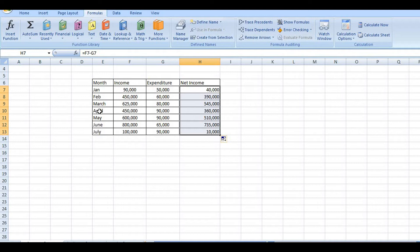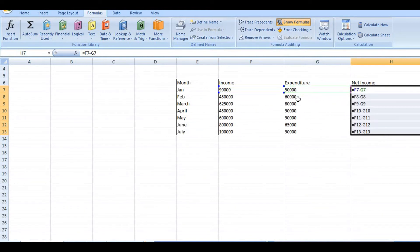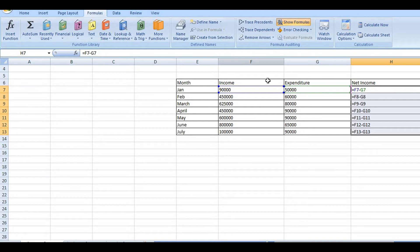If we change the net income, the formula will change accordingly. F7 minus G7, F8 minus G8. The formula will change the column references. So this is how relative reference works.